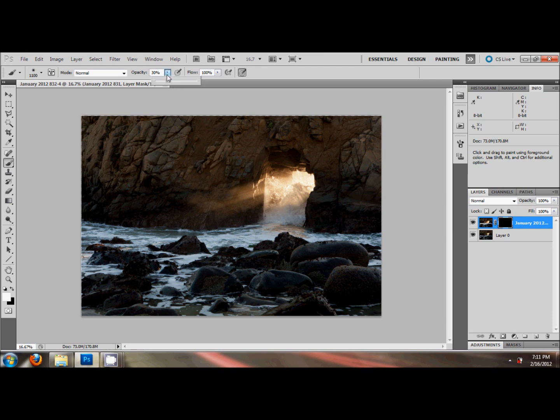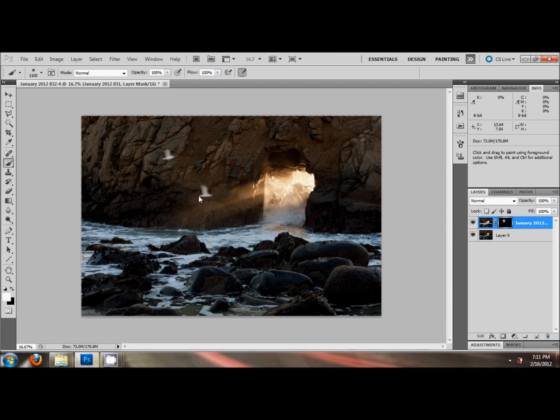And go over here and set the opacity. I'm going to go crazy and go up to 100% and click over here where these seagulls are. Look at that, magic. Like magic, the seagulls reappear. And look over here where I painted on the mask. That's white. That's where you can see through the mask. You can see the seagulls.